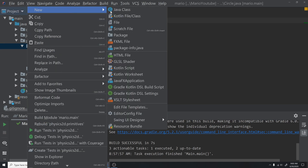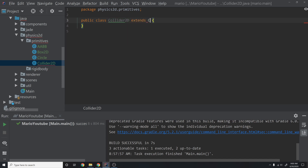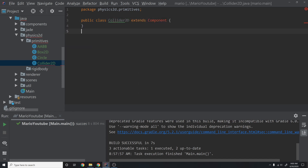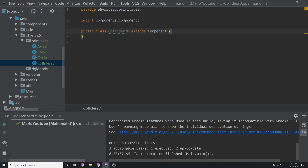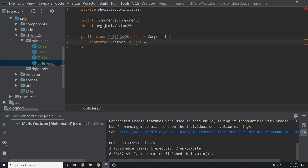Lastly, we're going to create a class called Collider2D. This will be what all of these classes are going to inherit from. Collider2D is going to have a couple of functions that we will need. We're going to say this extends Component — this is part of the game engine series, so if you don't have that, just have it extend whatever your entity component system or component pattern is, or just don't worry about it.